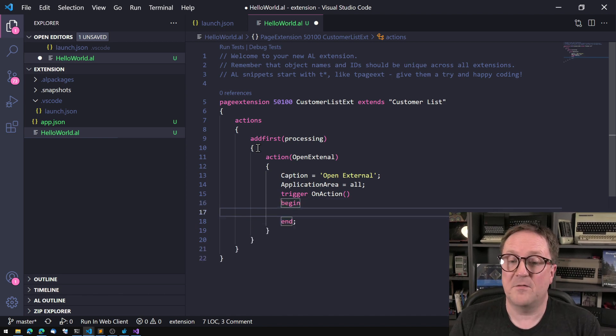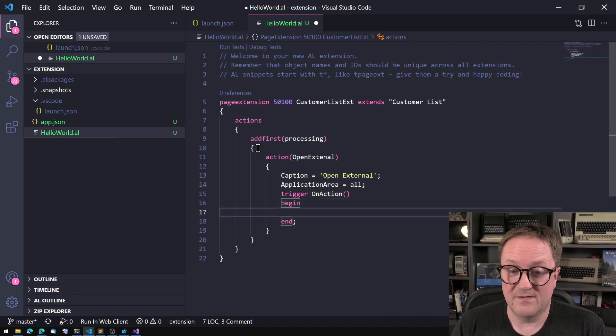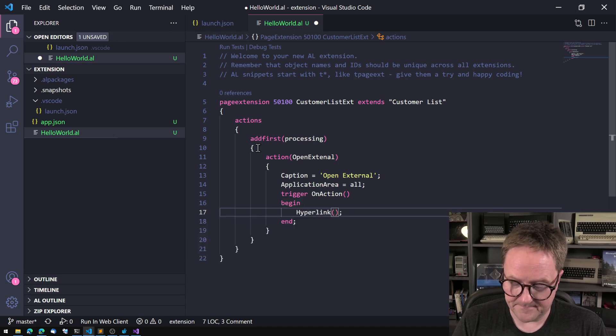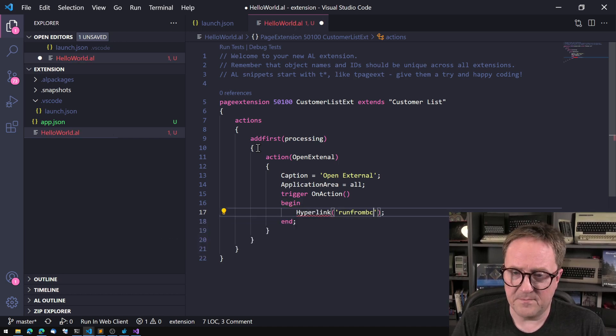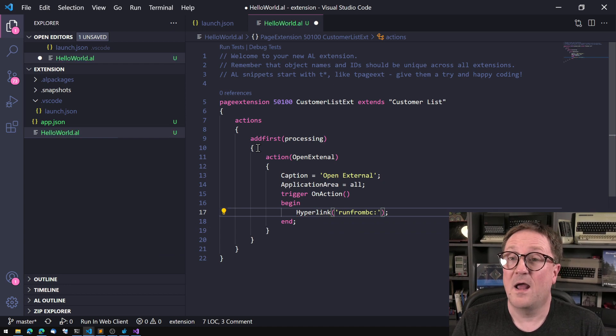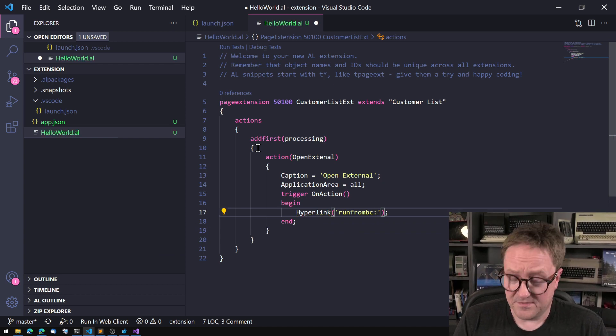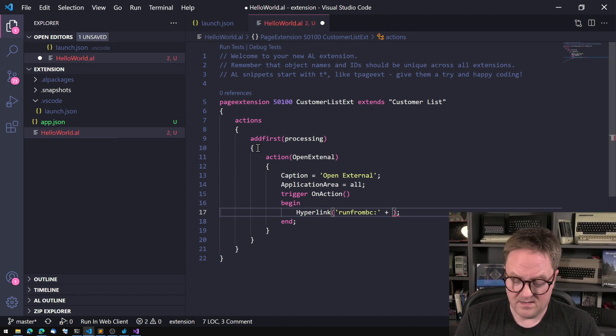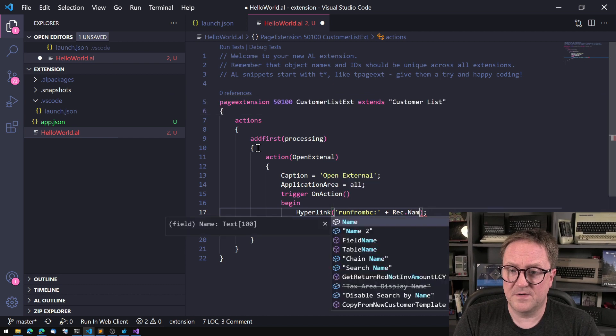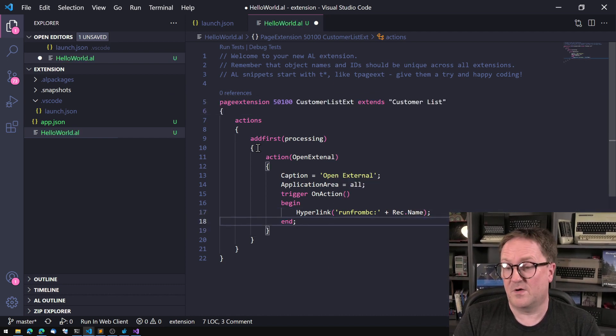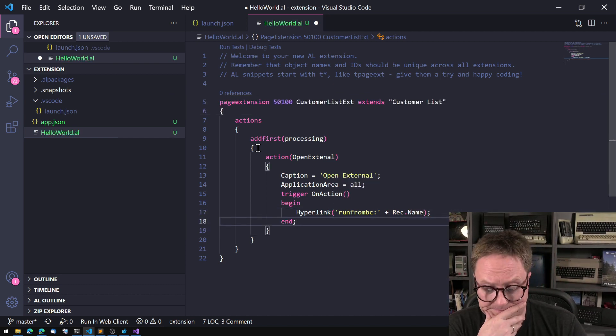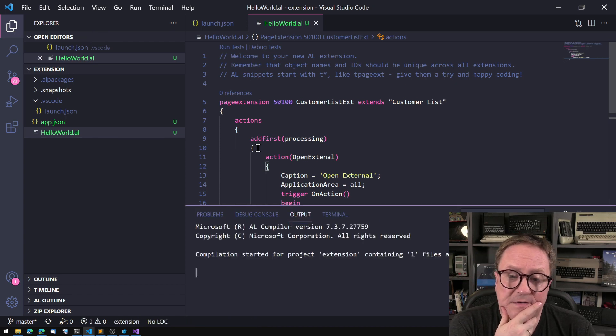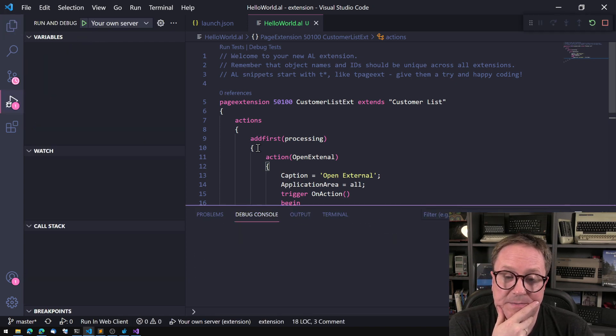And caption equals OpenExternal, ApplicationArea. Of course, we're not savages. Trigger OnAction. And so how do we do this? Well, we can simply go and say hyperlink and RunFromBC: and then after that we pass our parameter. So we could, we are in customer list, so we could let's pass the customer name. So let's run this and see what happens.